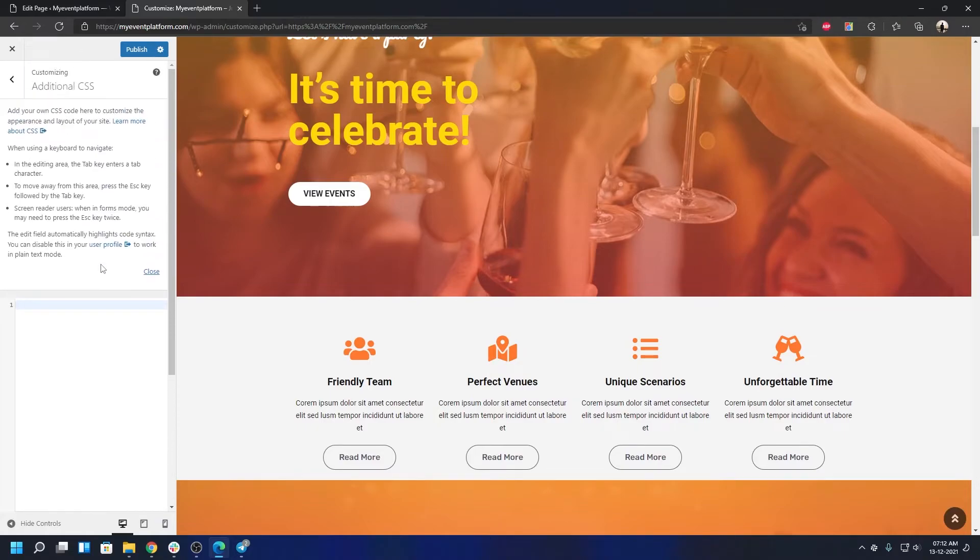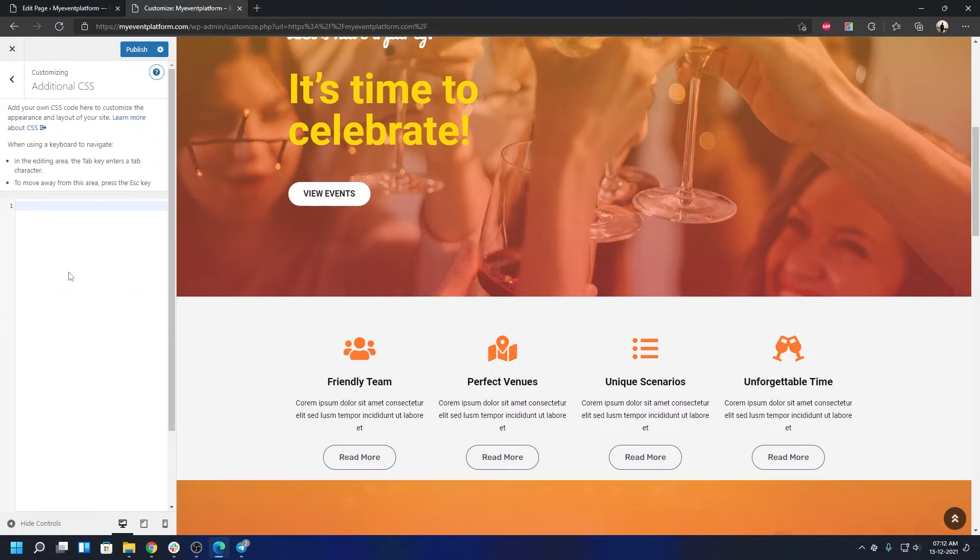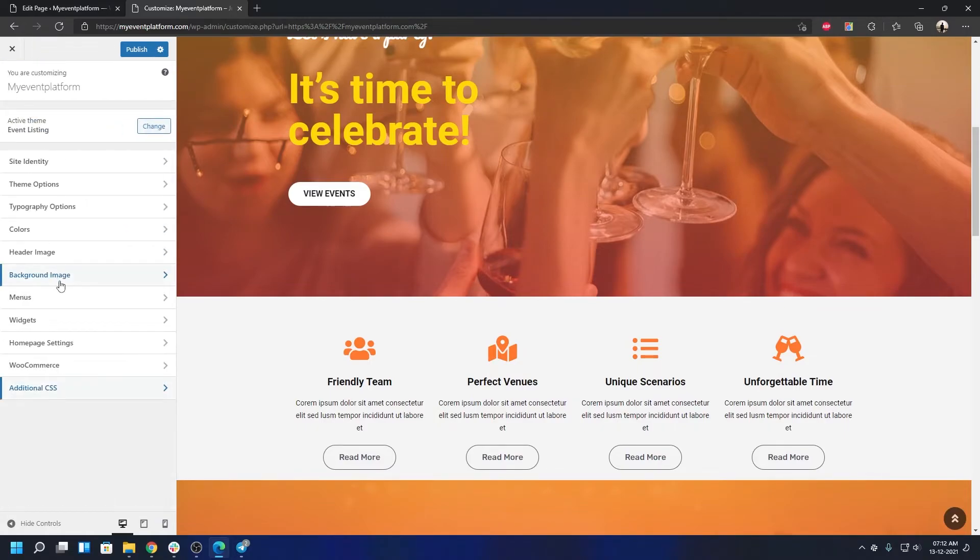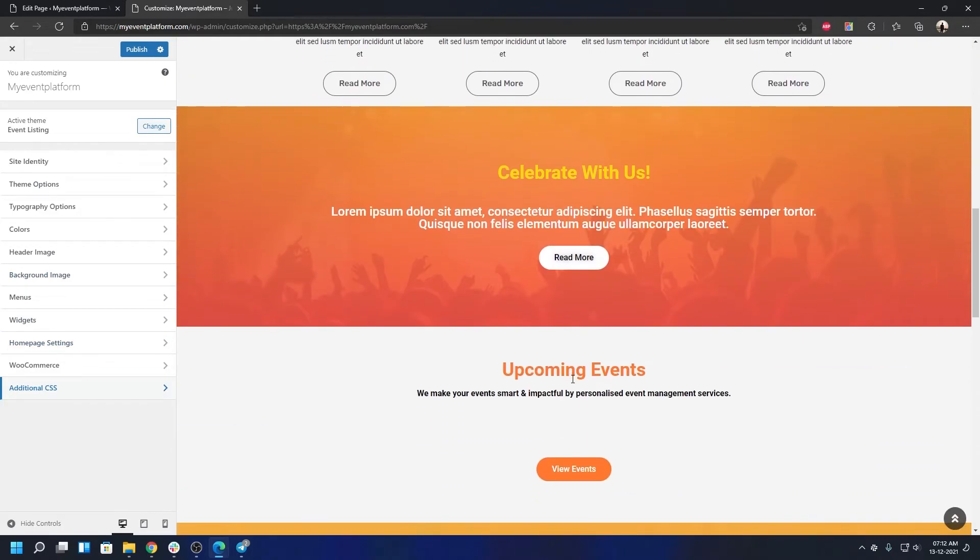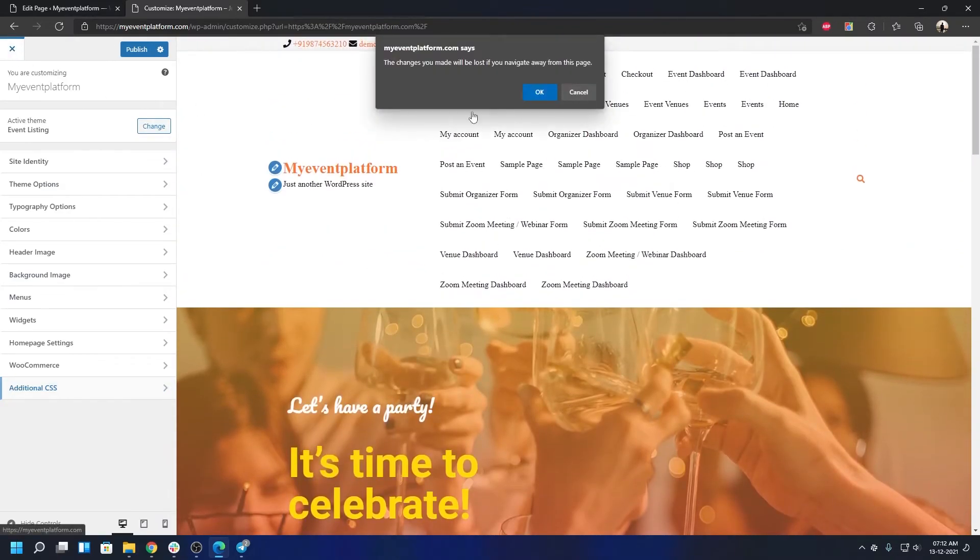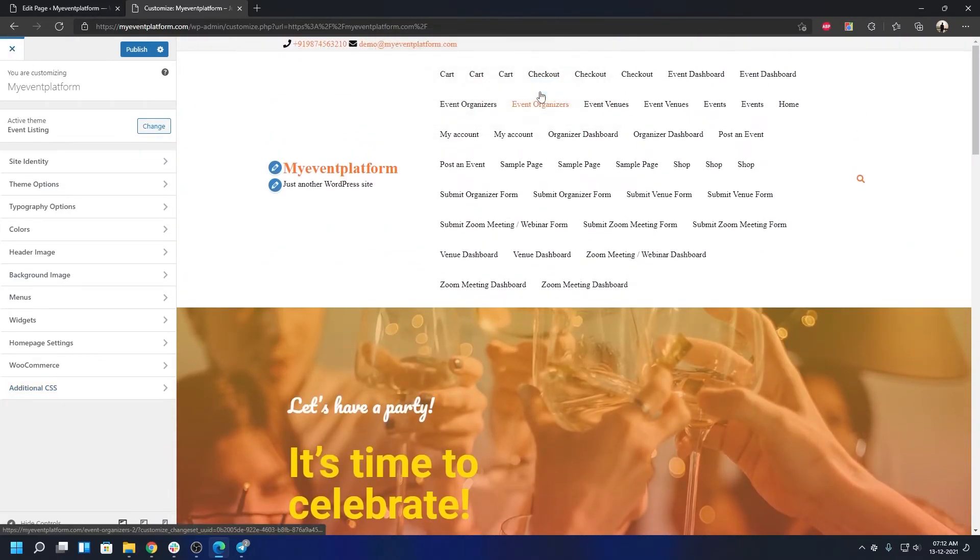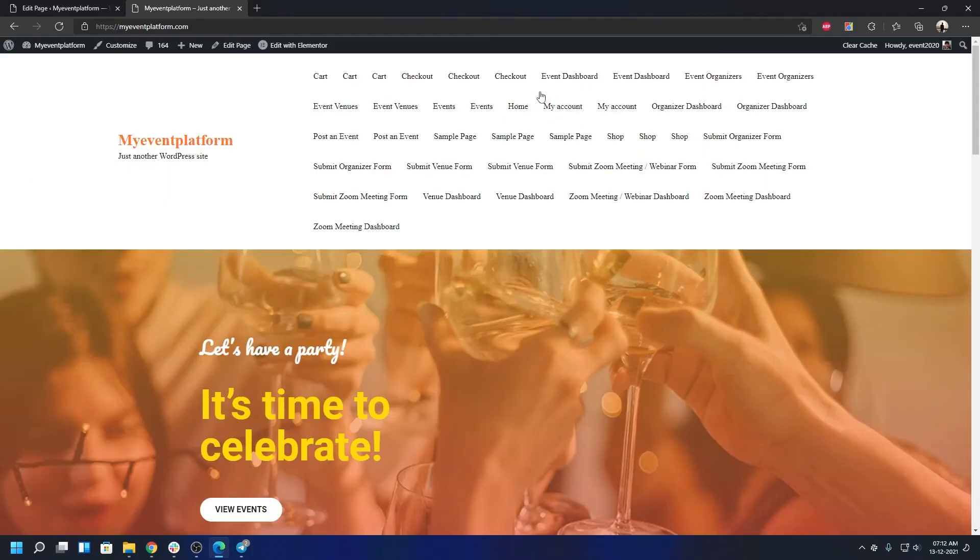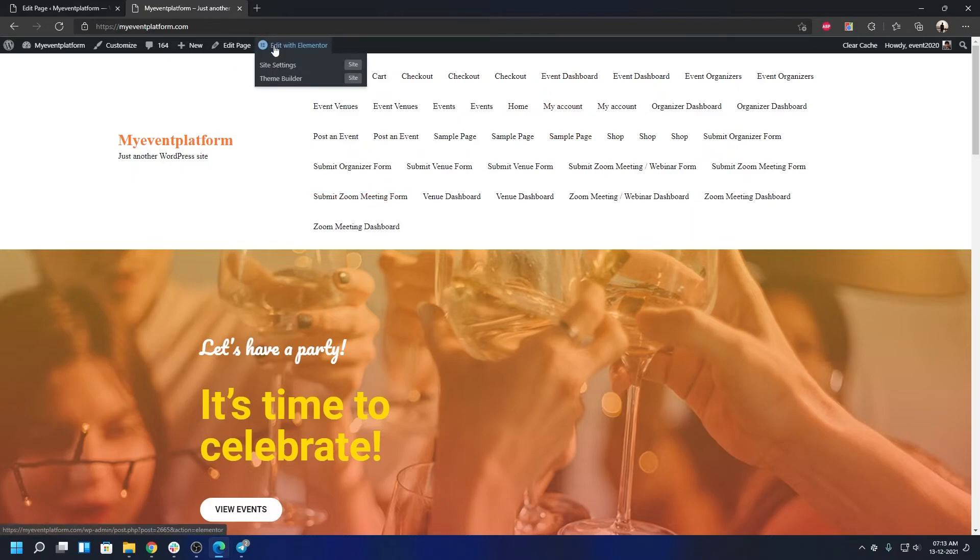Additional CSS is right over here. You can add to your theme to customize it or you can hard code it as well. Let's close this. I'm not going to publish anything to make changes to it. Let's go back to our preview.